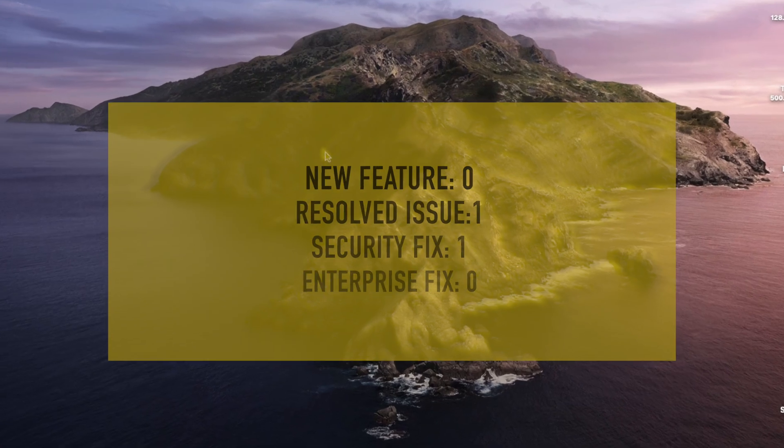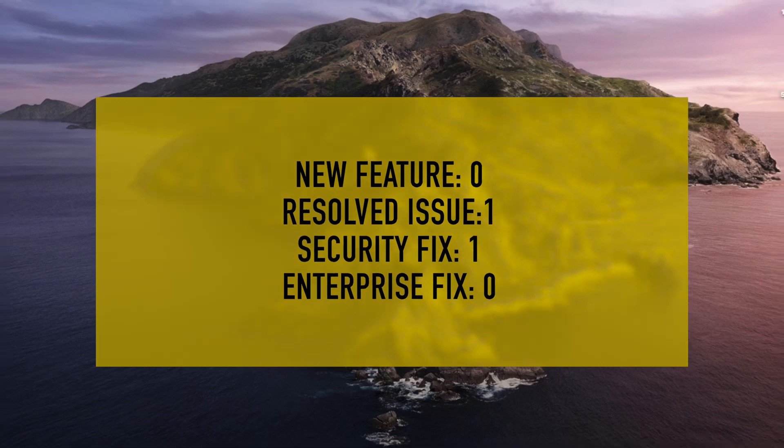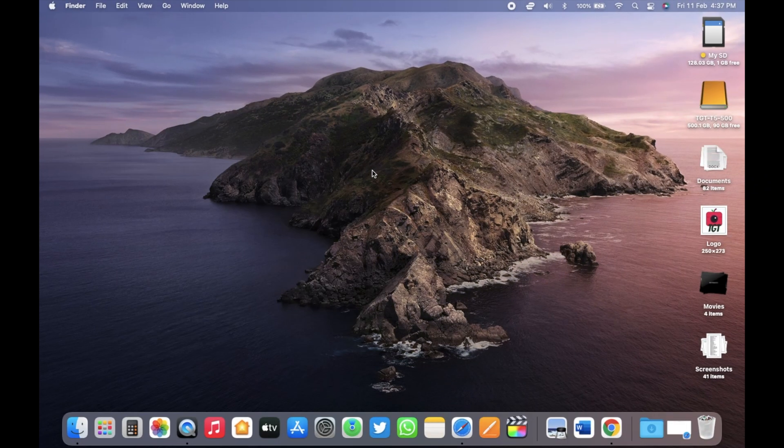Talking about changes, this update contains zero new features, one resolved issue, one security fix, but no new enterprise fix. The first update is related to Safari.